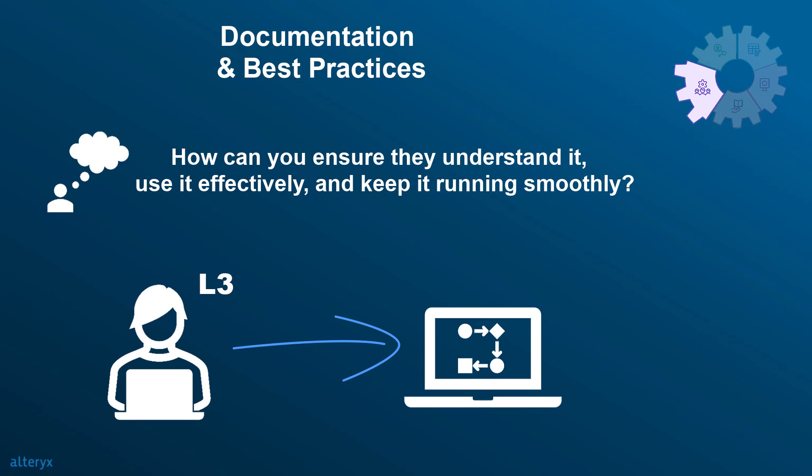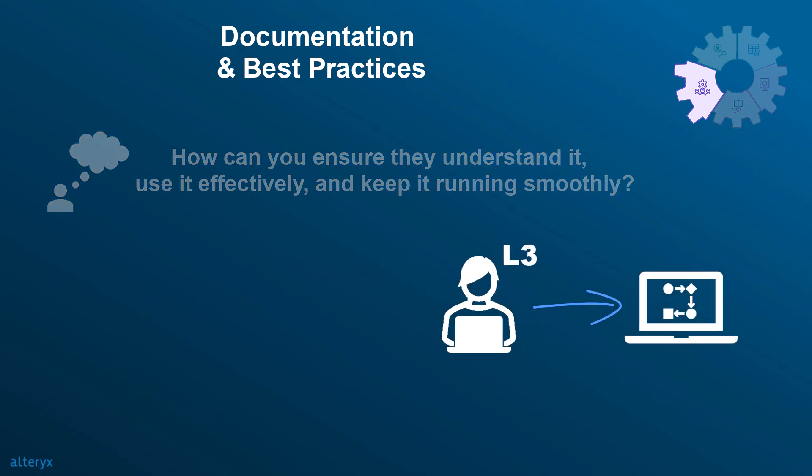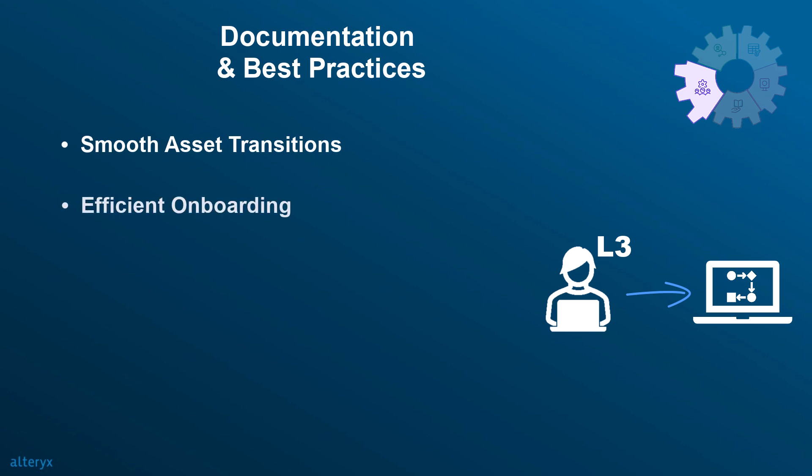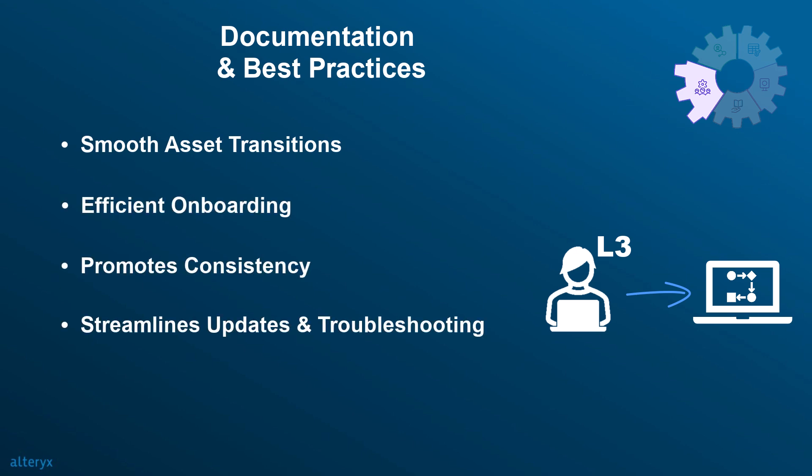Following best practices when it comes to documentation is crucial because it ensures smooth transitions, efficient onboarding, promotes consistency, streamlines updates and troubleshooting, and improves operational continuity.